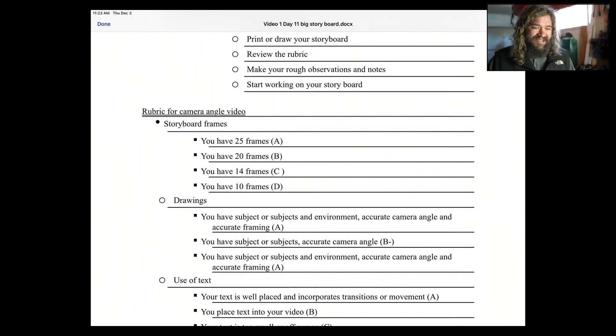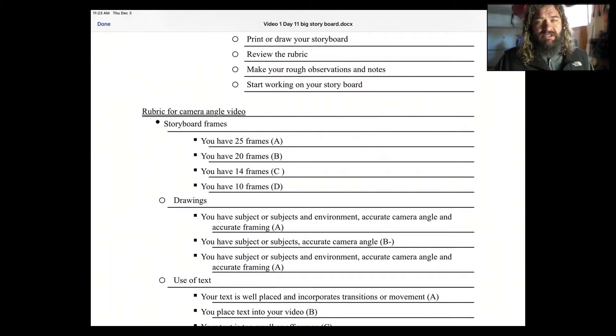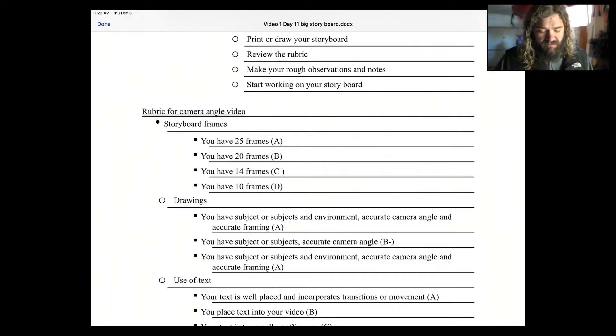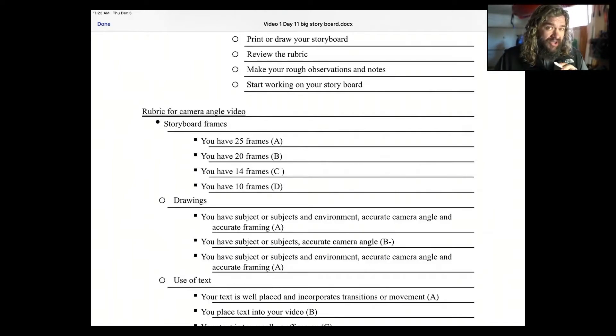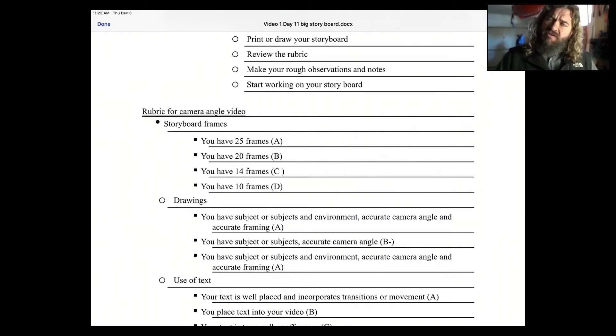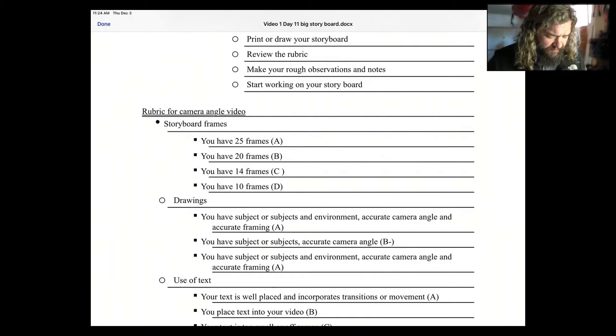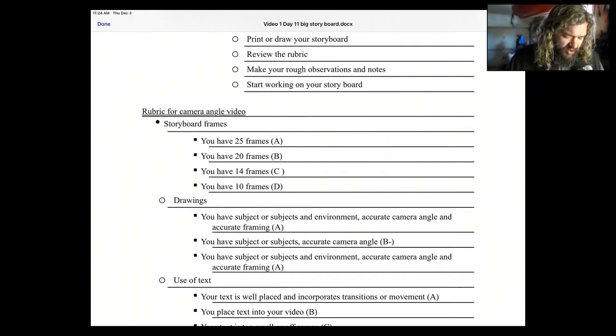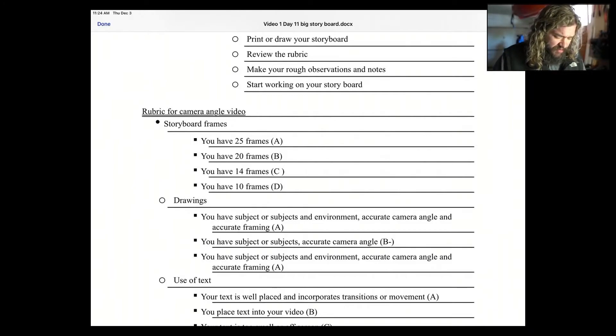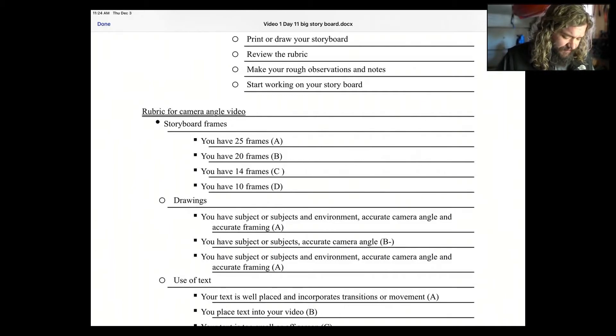Storyboard frames. To get an A, you need 25 frames. That's a lot of pictures. Now you could get an A and have 20 frames if your pictures are amazing. But if your pictures are very simple and kind of basic and you have 25, awesome. That would get you an A. 20 frames will get you a B. 14 frames will get you a C. And 10 frames will get you a D.